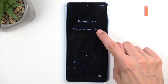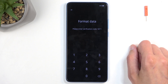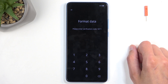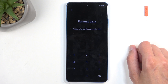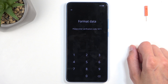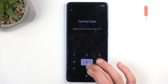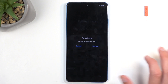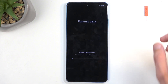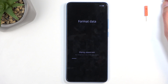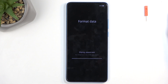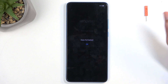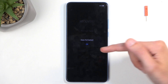Selecting Format Data will generate a random code which you can see right here. All you need to do is type it in on the keypad — it will be different for you than it is for me, as it changes every time you press the Format Data button. I'm going to type in 5011 and then select Format. This will now begin formatting all the data on the device.